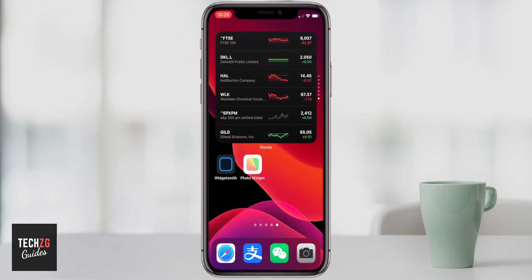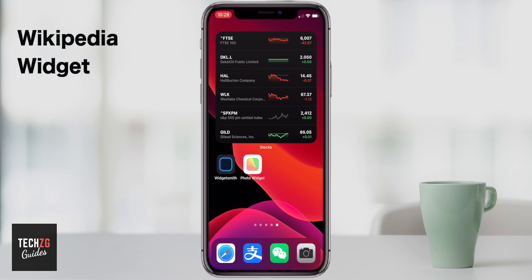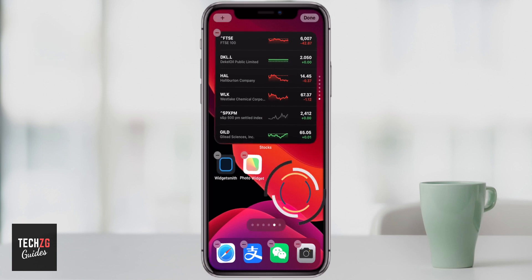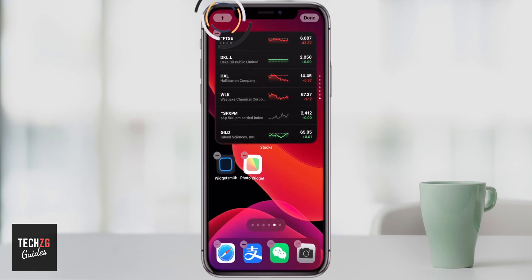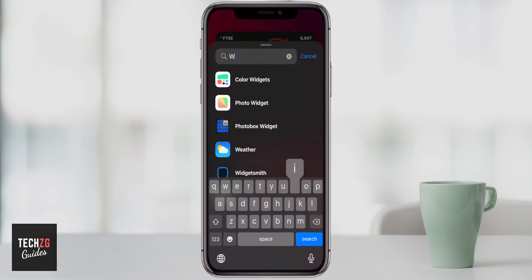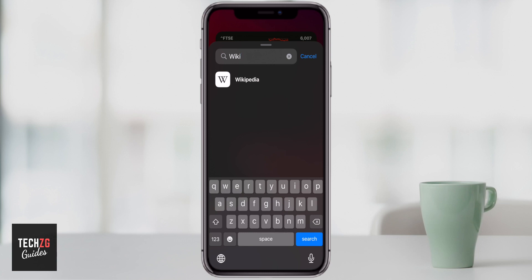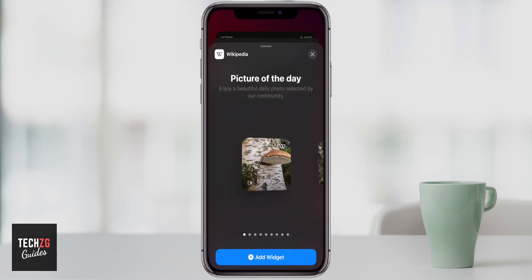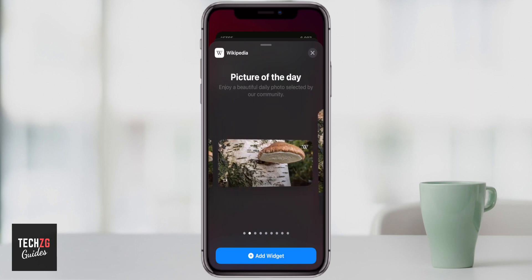Number five you just saw — the Wikipedia widget. I think it's really good; it gives you great information. Long press the home screen, press the plus in the top left, and search for 'Wikipedia'. You just need the Wikipedia app on your phone — no special widget app required. Click on it and you can get a Picture of the Day widget, which I think is really cool.